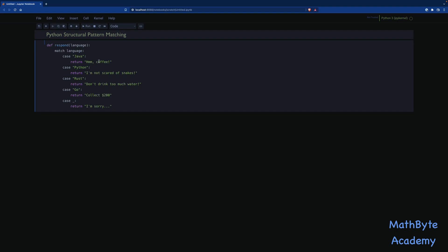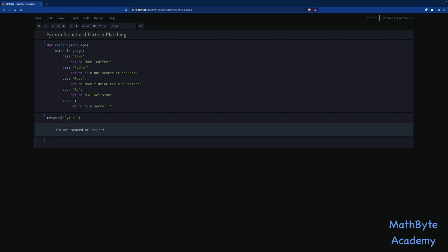right? Or you could have used maybe single-dispatching, but the if-elif construct is really what you would have used. Like if language equals Java, do that. Elif language equals Python, do this. Elif, et cetera. So here, we don't have to do that. We can use the match and the case, and then we can say, respond when the language is Python. I'm not scared of snakes.